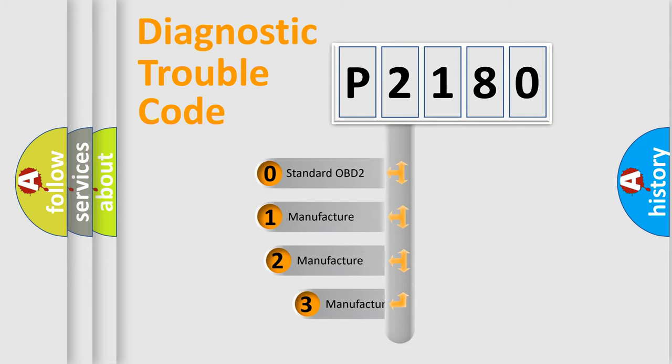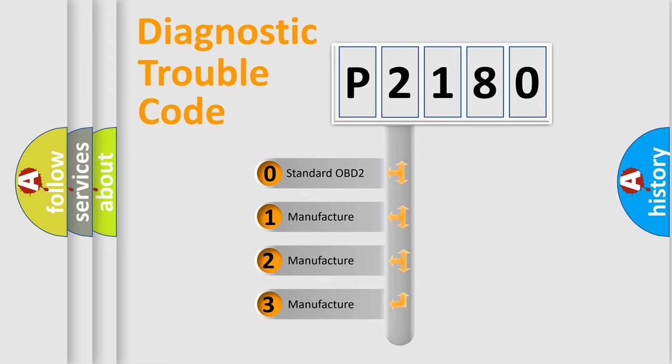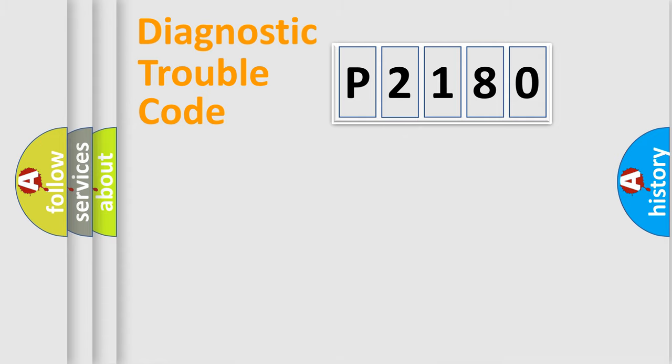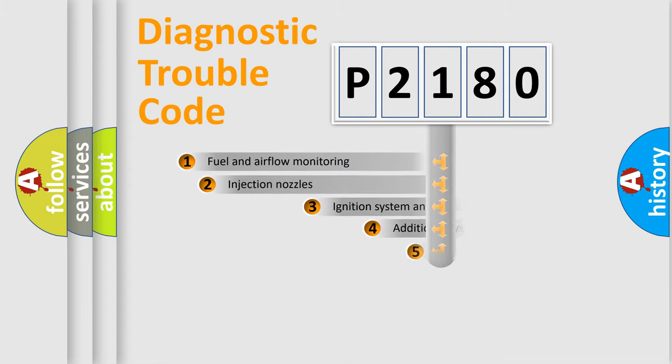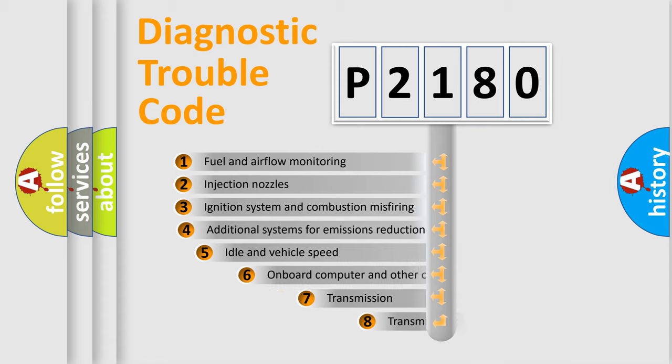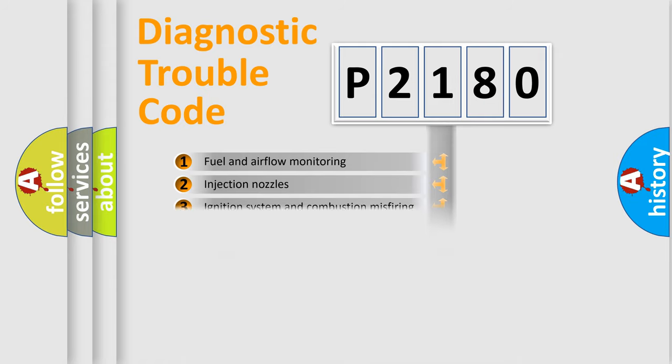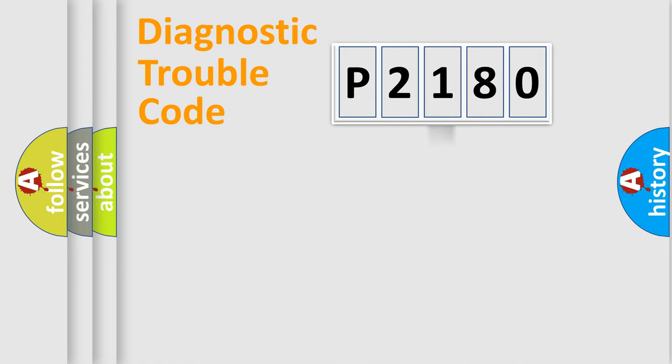If the second character is expressed as zero, it is a standardized error. In the case of numbers 1, 2, or 3, it is a more prestigious expression of the car-specific error. The third character specifies a subset of errors.